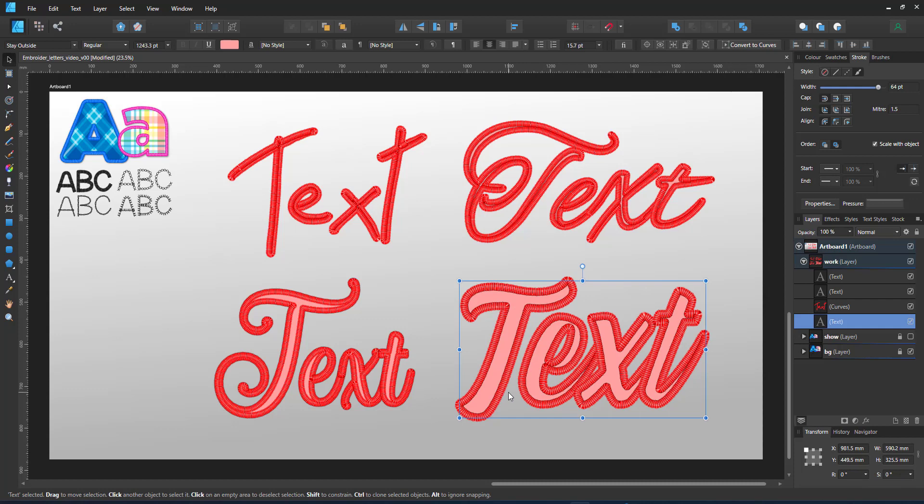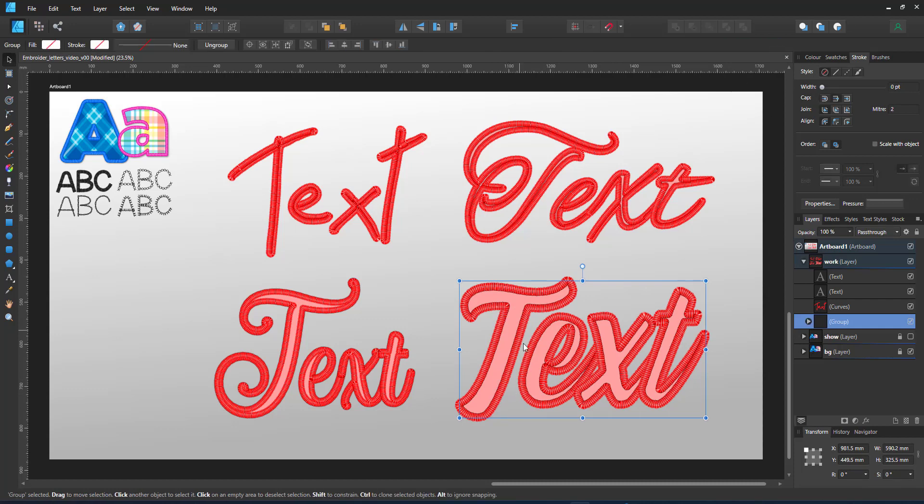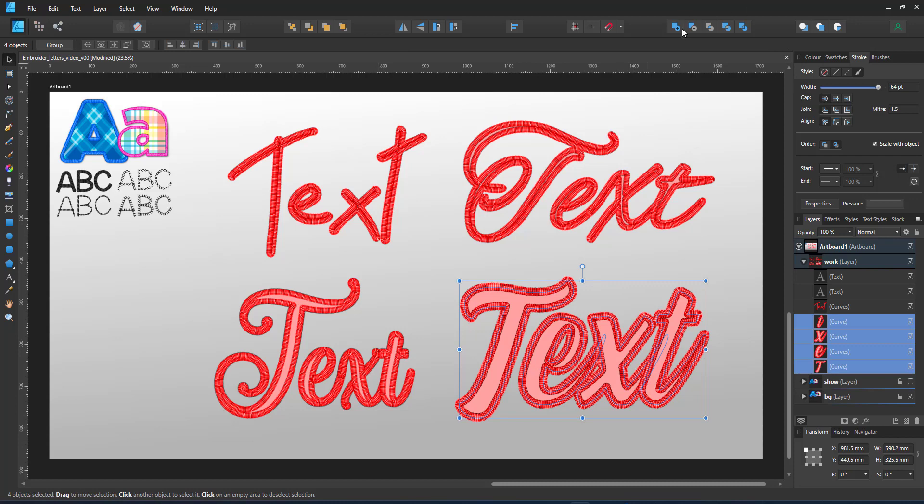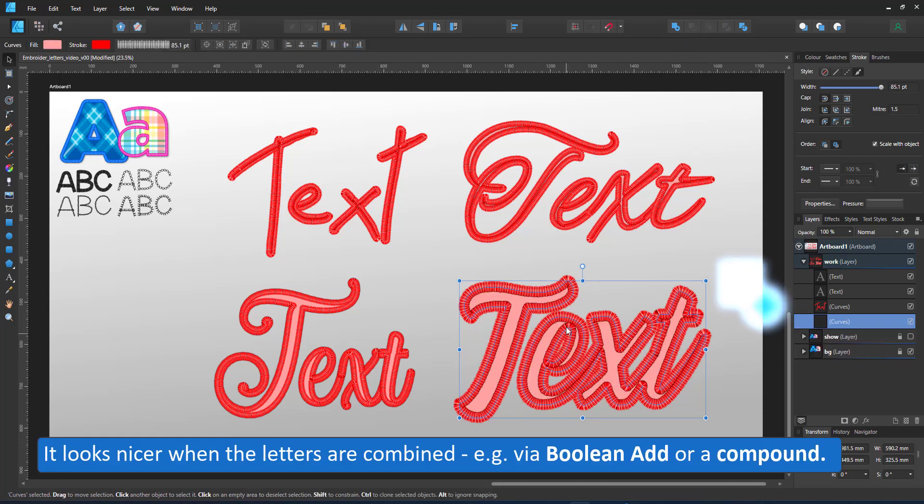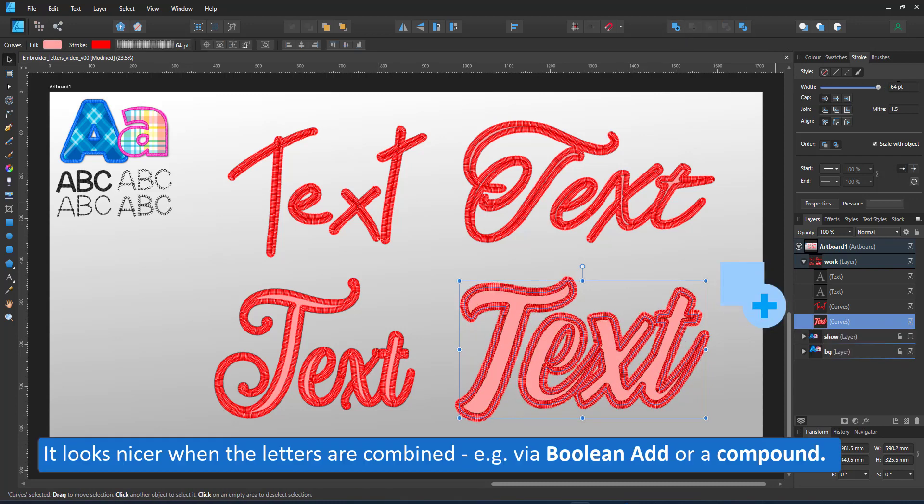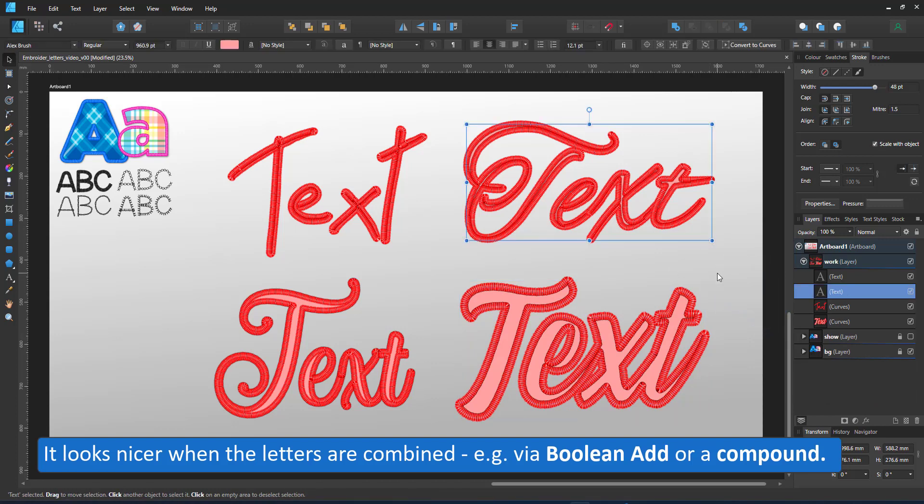Overlapping letters like in the lower right are an issue. It looks better when you convert them to curves, group them and then apply the effect to the text as one shape or one compound.